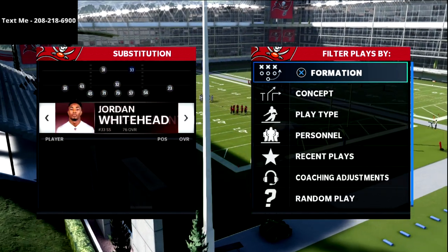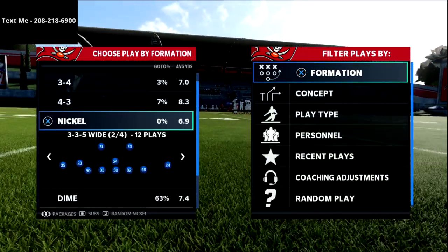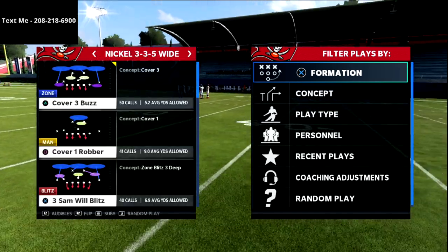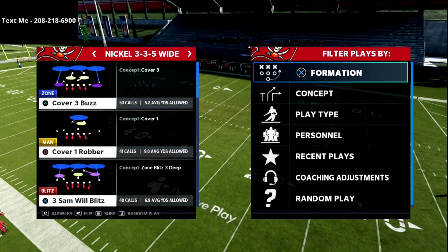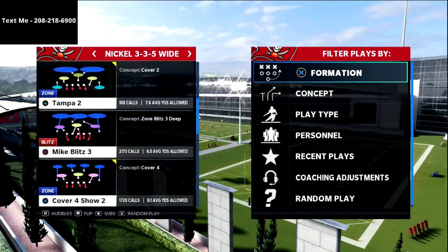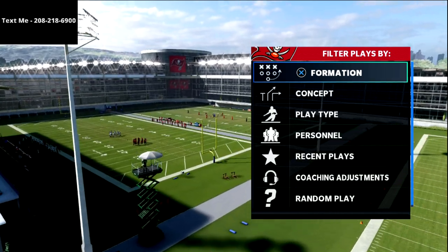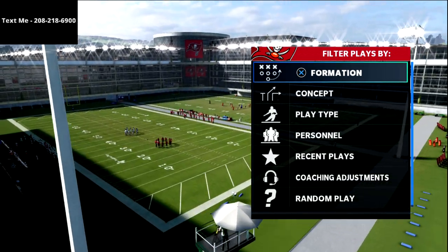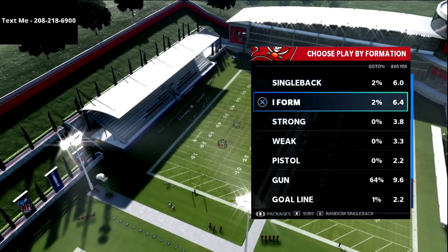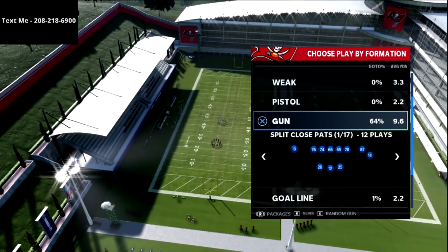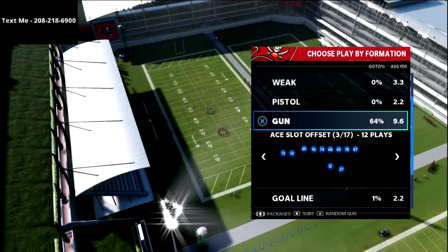In this video I'm going to be talking about a curl flat concept — a play that you can utilize from the New England Patriots offensive playbook. I think the New England Patriots playbook is going to be the best playbook in Madden 22, and I've been preparing heavily on it. I actually wrote an entire book breaking down every single formation, so I'll leave the link to that in the description.